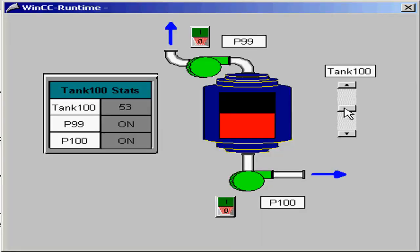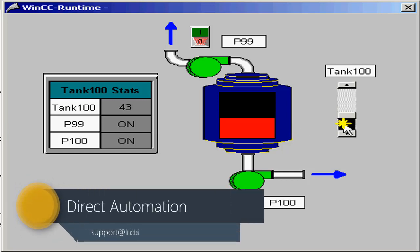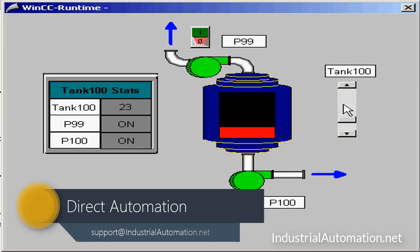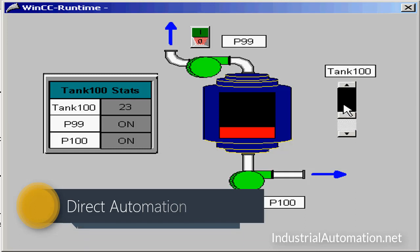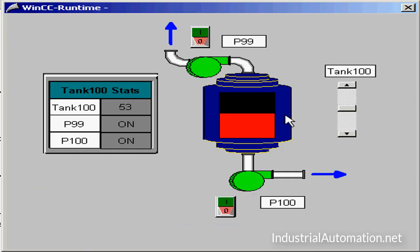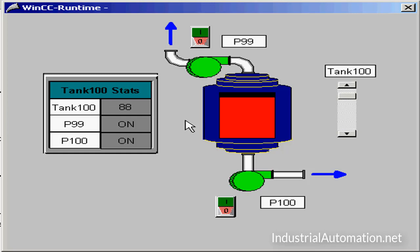In WinCC, we use tags to link our graphics on screens we've created directly to our process. For example, my tank100 object is connected to my tank100 tag, so as it changes value for my process, the fill level on my tank will reflect that change. Likewise, I have an I.O. field that both reads the process values and allows the operator to write directly into it. In this section, we'll take a look at how to attach tags directly to graphics objects.